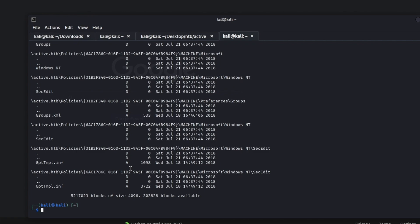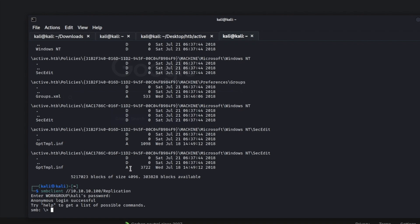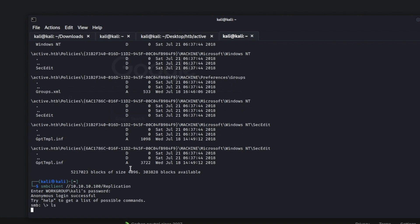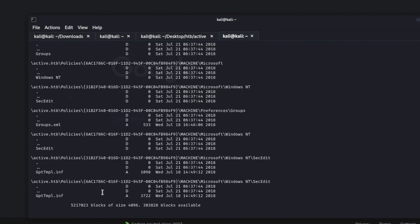If you wanted to do it the manual way, you would type in SMB client, hit enter, and it loads a command prompt. Then you'd just LS, and you'd see directories indicated by a 'D'. You would CD into 'active.htb' and then go ahead and look at the files again, choosing whatever folder you want to go into. And so on and so forth — but it just really takes forever. So it's a lot quicker to use the recurse command.